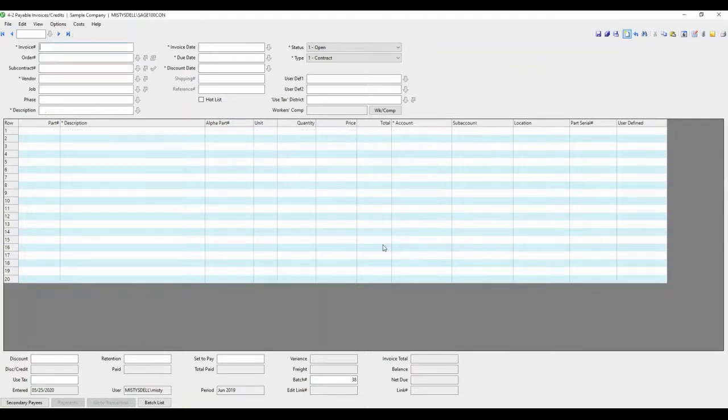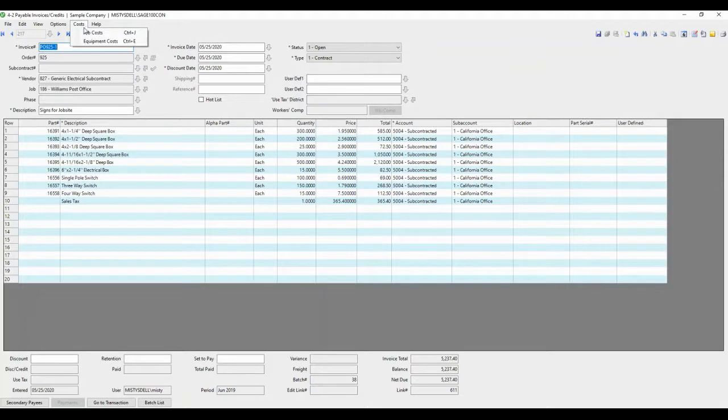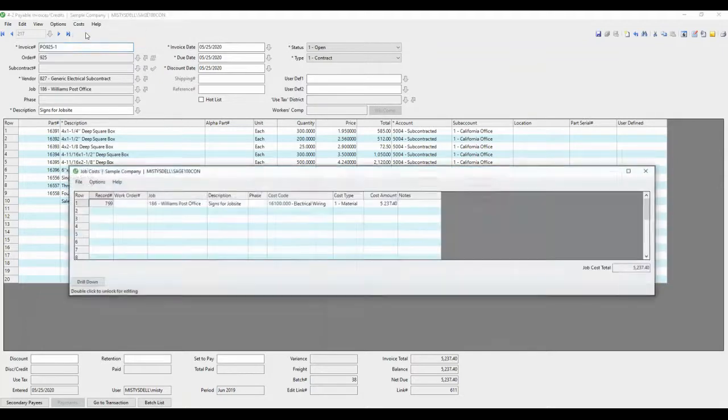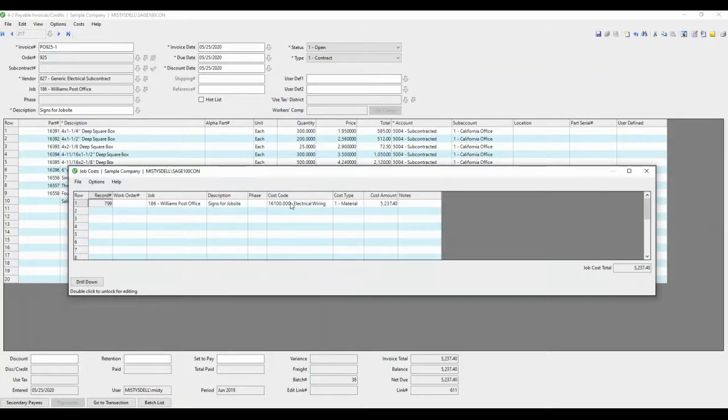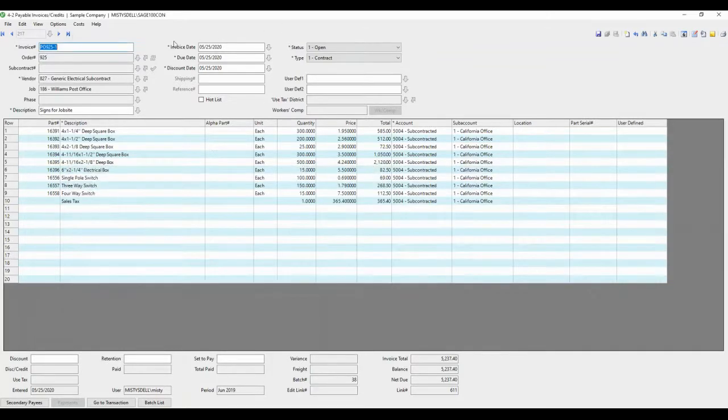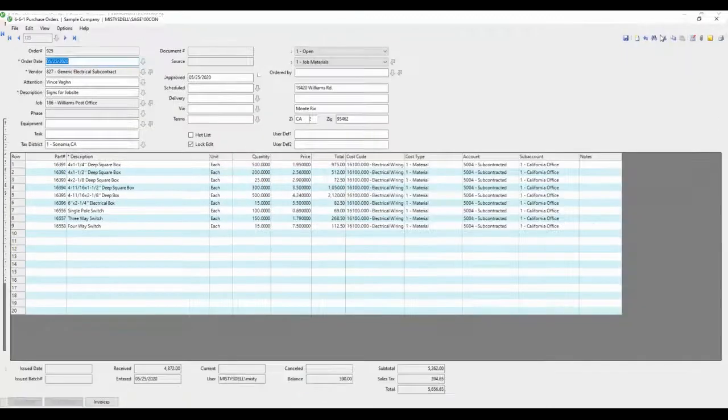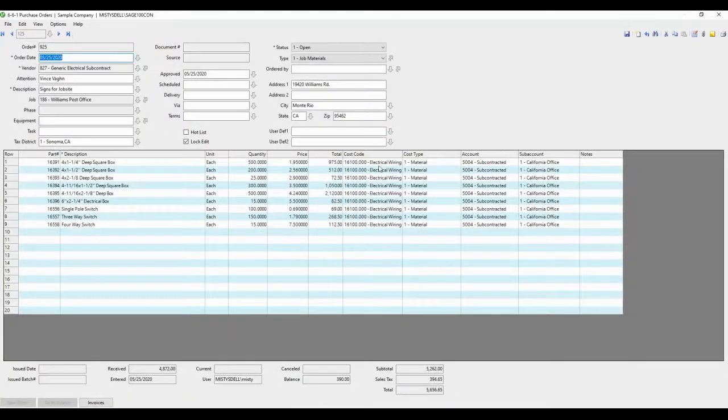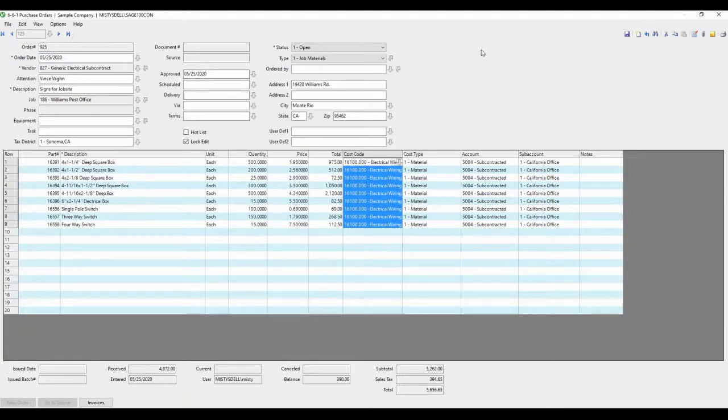When we recall this record and we go to the job cost and start looking at the job costs, you'll note that it summed it all up in one cost code. So it's segregated by cost code, which is the appropriate way to do it. All of those got lumped into this cost code 16100 because that's what was on the purchase order.